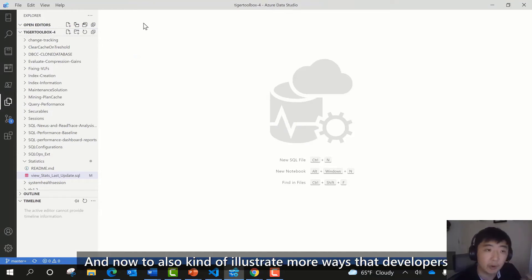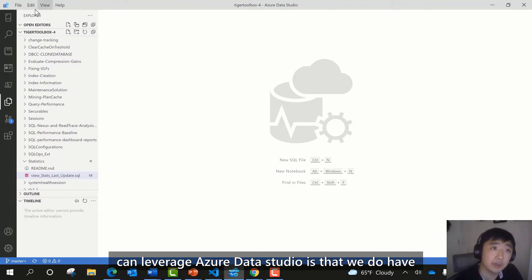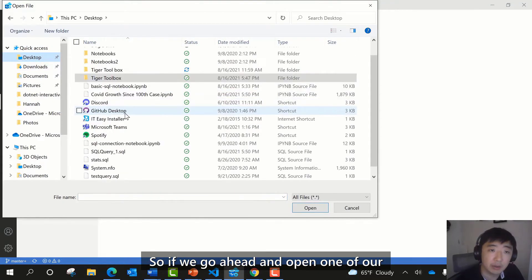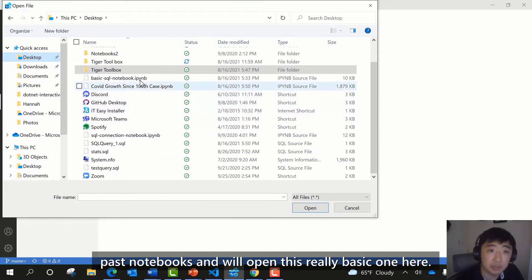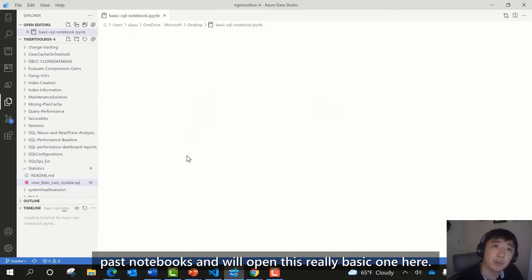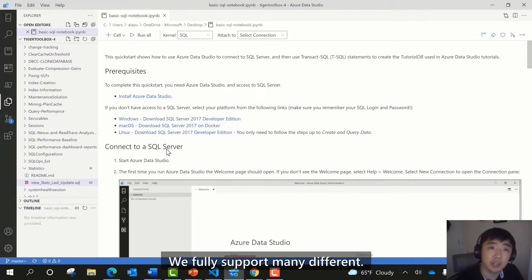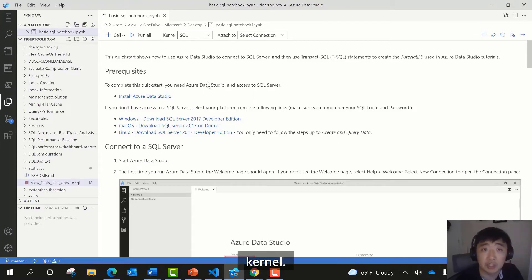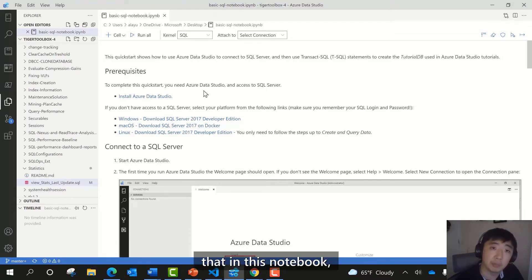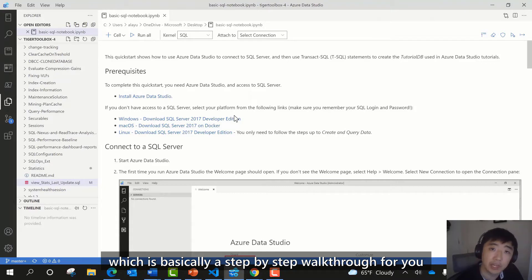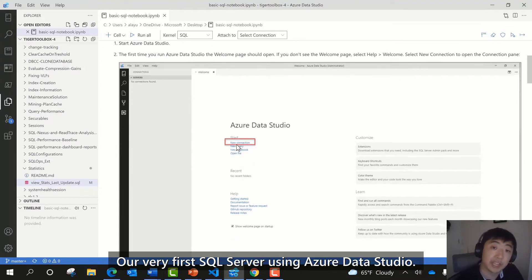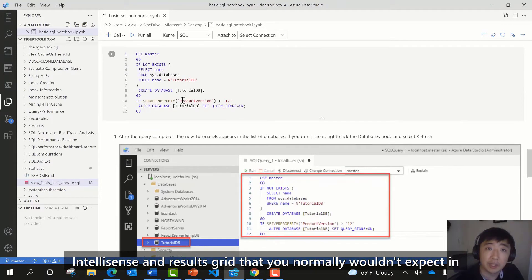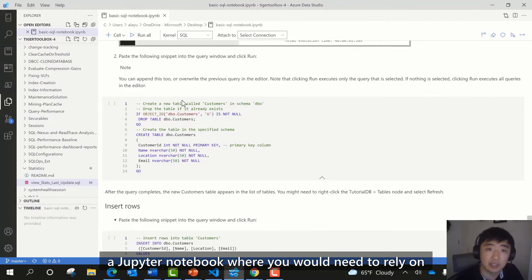Now to illustrate more ways developers can leverage Azure Data Studio — we have a relatively new experience involving SQL Notebooks. If we open one of our past notebooks, we fully support many different kernels, especially Python. In addition, Azure Data Studio is known for having a dedicated SQL kernel. You get the syntax highlighting, IntelliSense, and results grid you normally wouldn't expect in a Jupyter notebook where you'd need to rely on SQL magic.